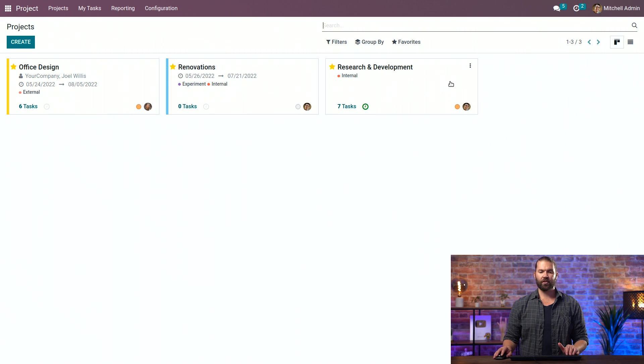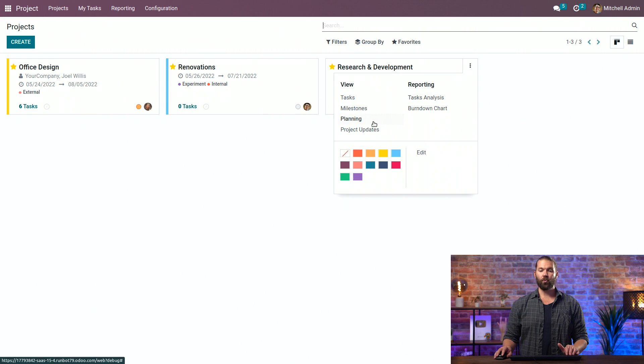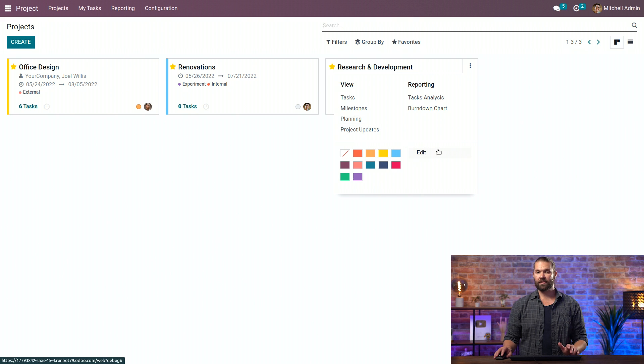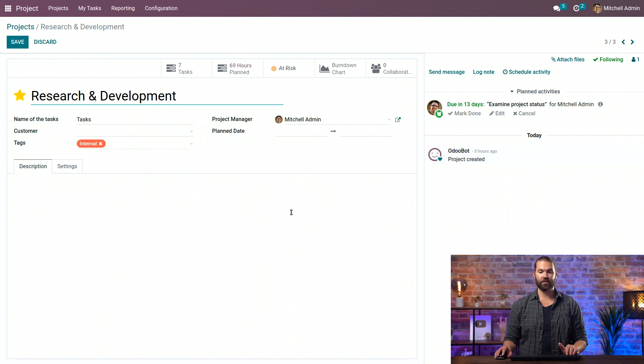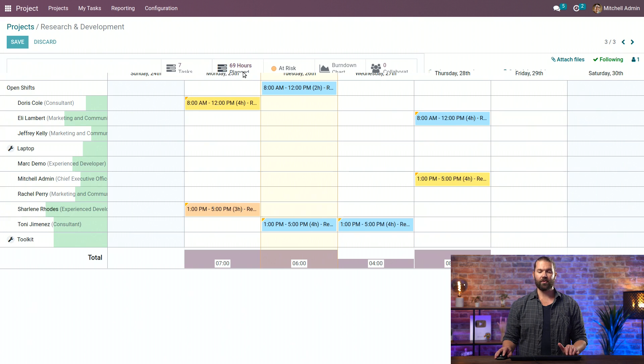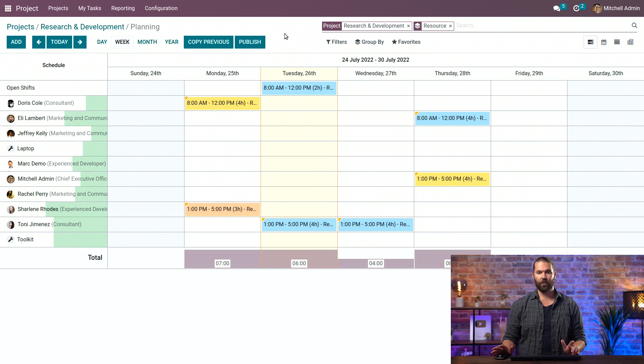So going back to the project dashboard, the nine dots, we can jump into the planning of the project here, or we can go edit in this instance because I want to show you the smart buttons. And you'll see the 69 hours planned up above. You dive into that and you see all the different planning records here.